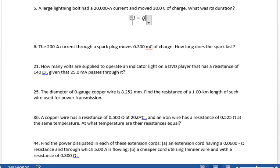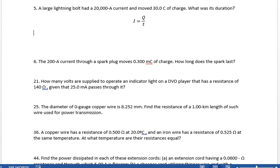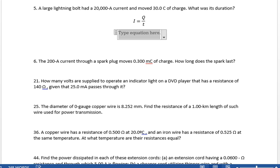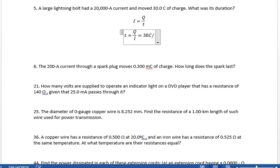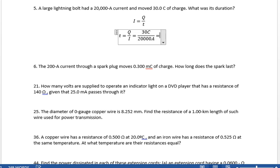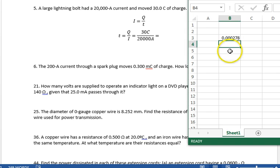Remember, current is charge divided by time. So if we want to know time, that's charge divided by current. So we've got 30 coulombs divided by 20,000 amps, and that's going to give us the number of seconds that this lightning bolt lasted.